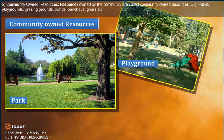Community Owned Resources are resources owned by the community, like grazing grounds, ponds, panchayat ghar, parks, rivers, playgrounds, etc.